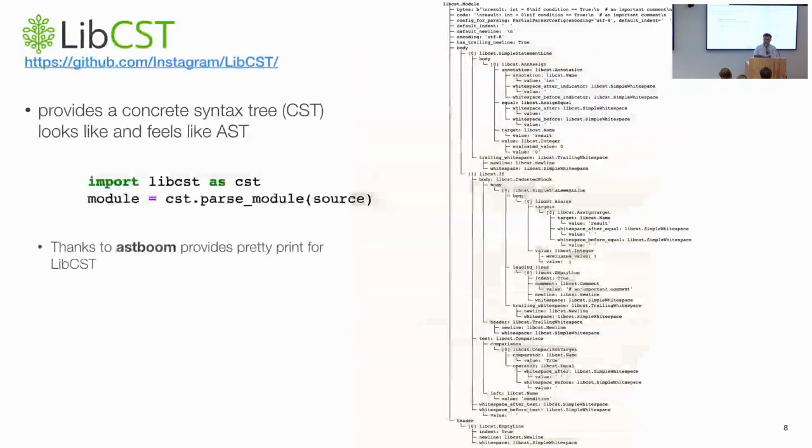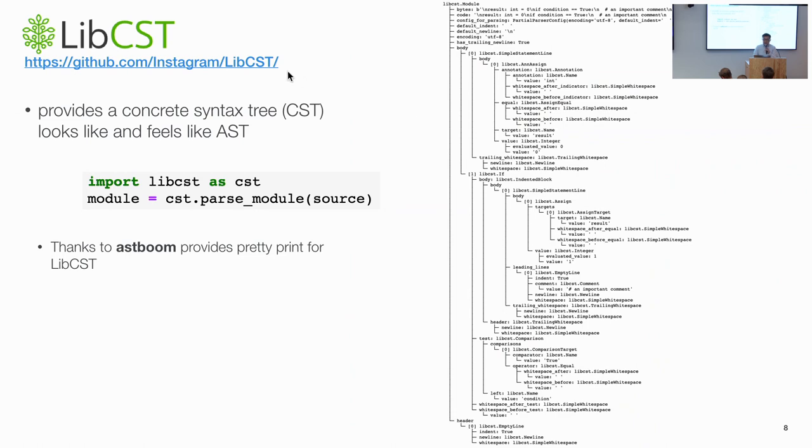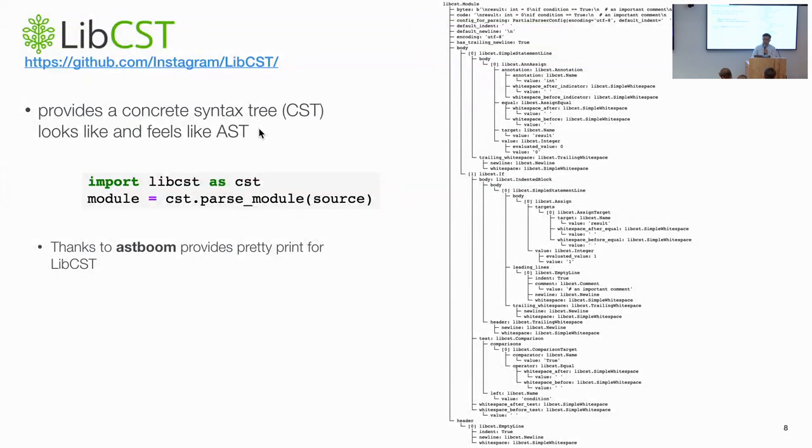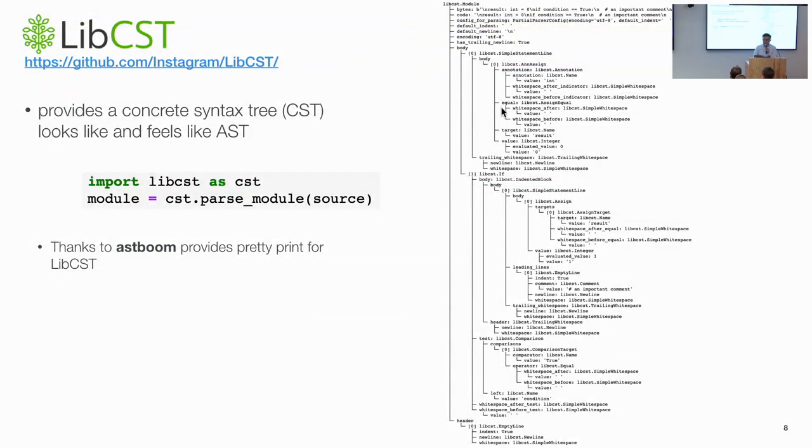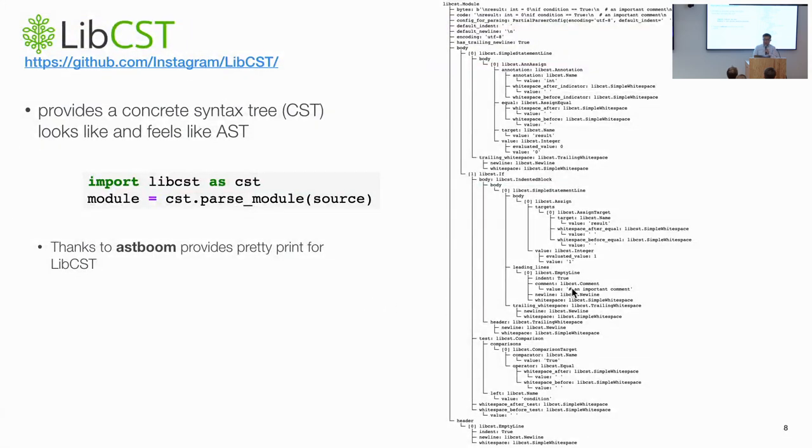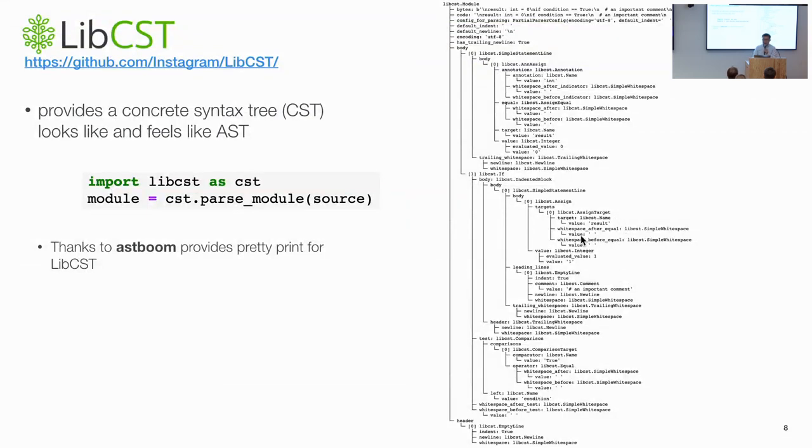So we decided to build libcst. So libcst is open sourced. You can find it under GitHub, Instagram, libcst. So our goal is to provide a CST. But this CST looks like and feels like AST. So if we parse a source code as CST using libcst parse module, you can get a tree like this. Here we can see a lot of familiar node type, like the module node, the if node, and also the comparison node. So with this, we hope this can provide us as a foundation to build those automatic refactory tools. So we preserve all those formatting information as subtree or attributes of the CST.